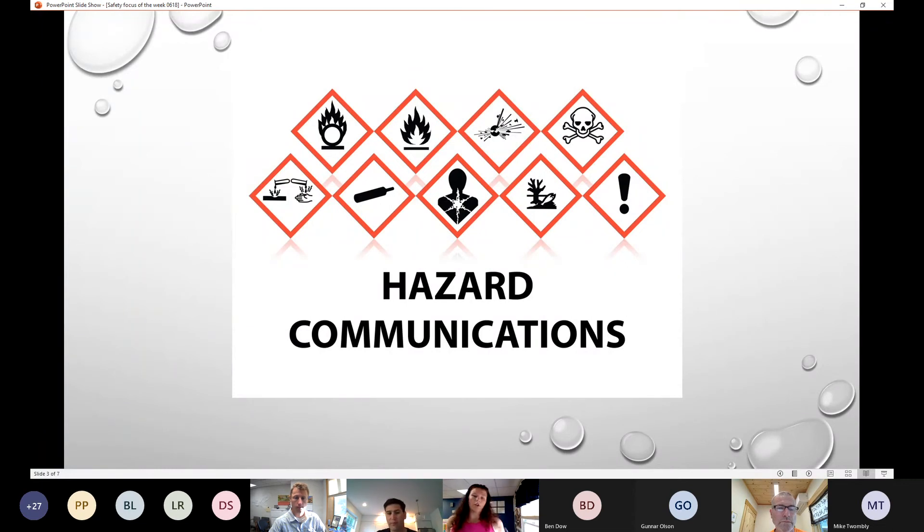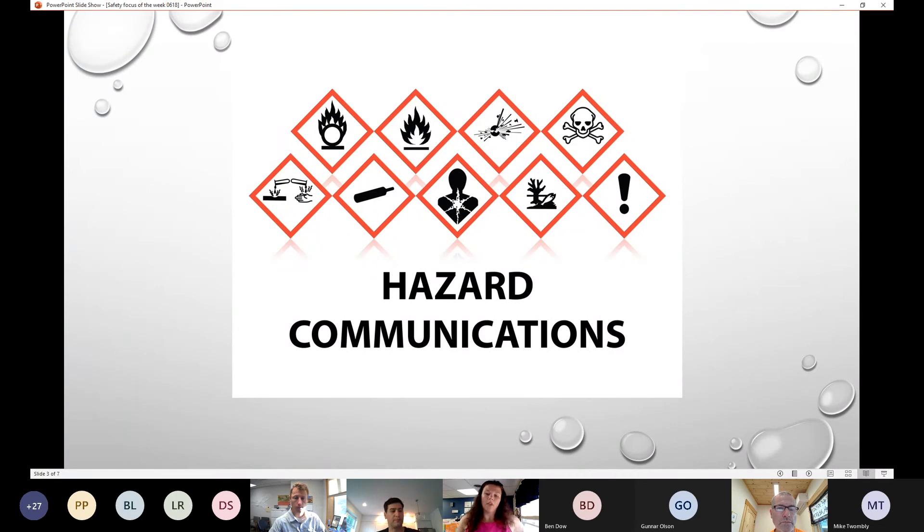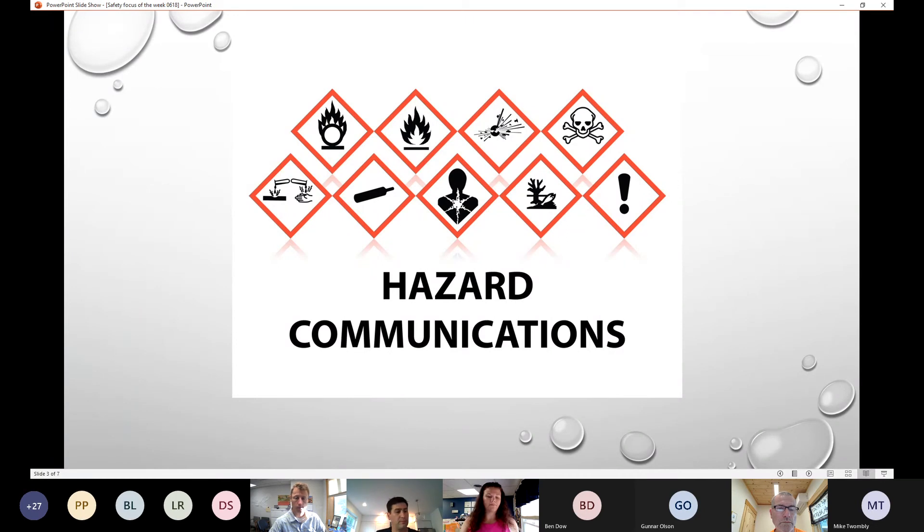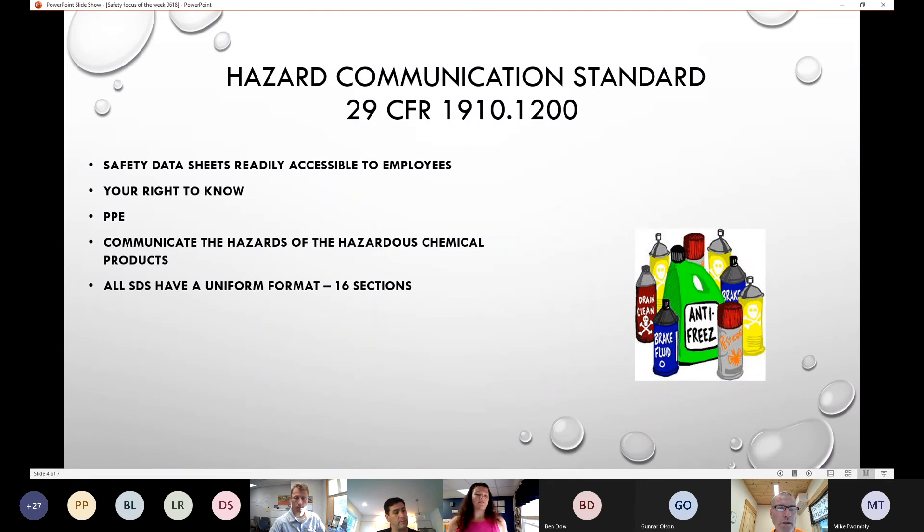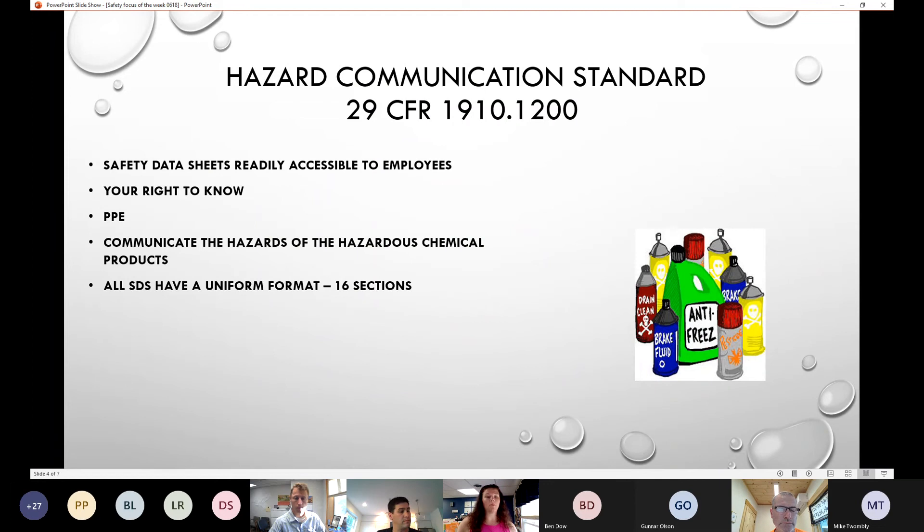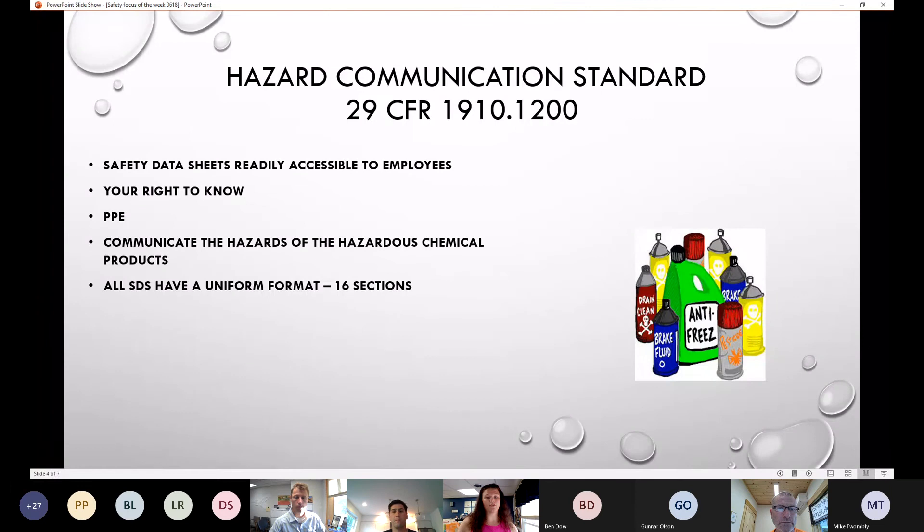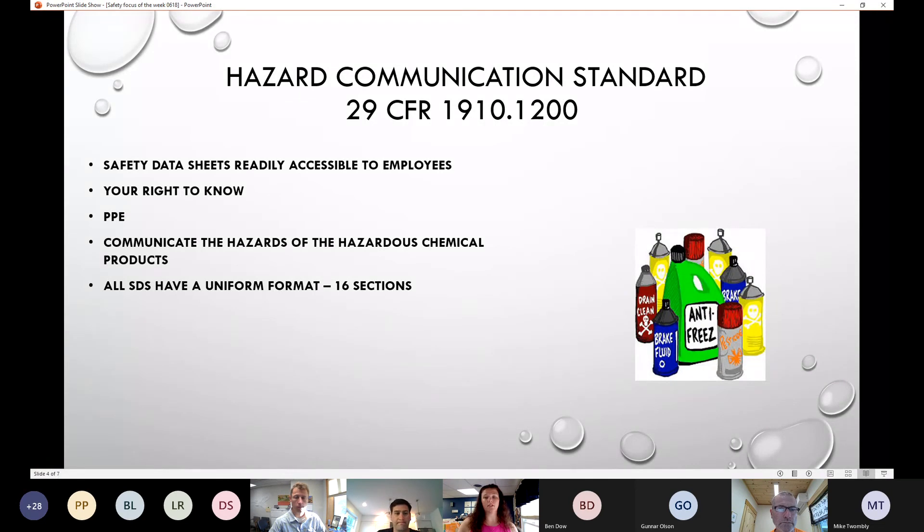I always try to refresh everyone that we are talking about SDS sheets. Hazardous communication standard is safety data sheets readily accessible to employees, your right to know PPE that's required, communicating the hazard of hazardous chemical products and all SDS have a uniform format of 16 sections.